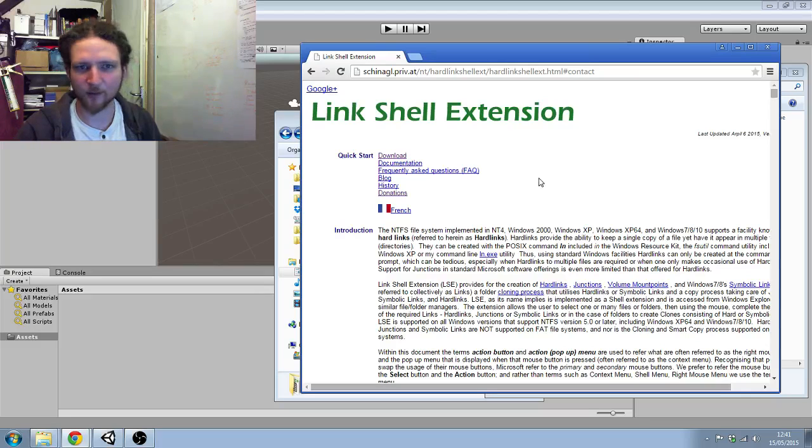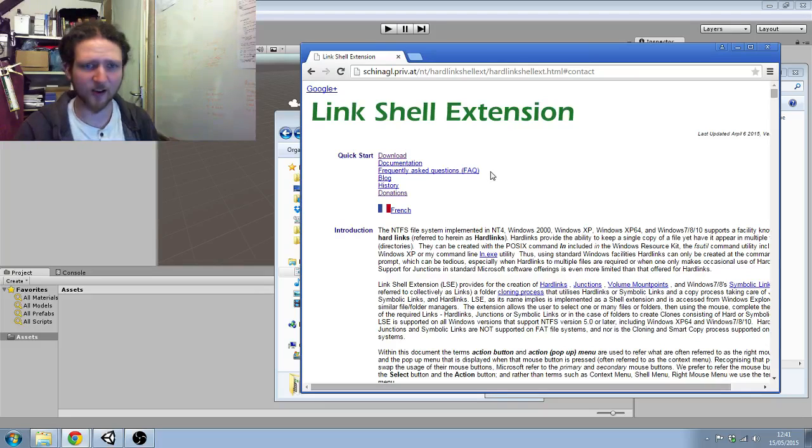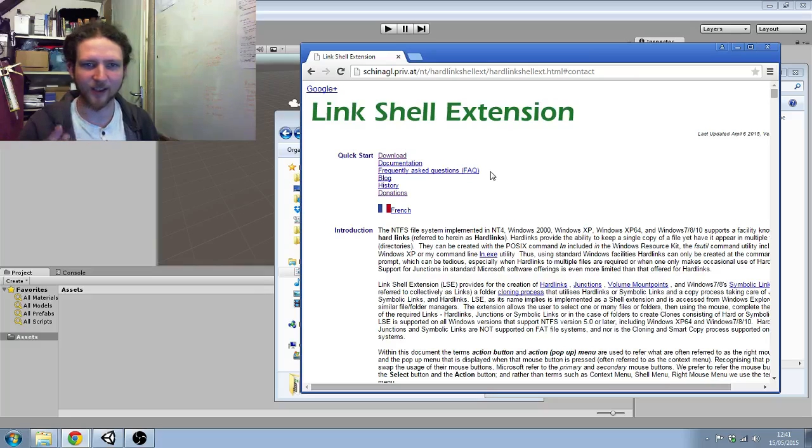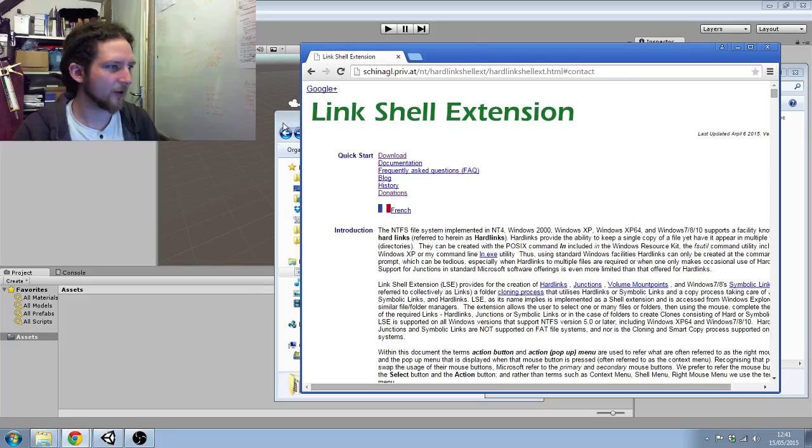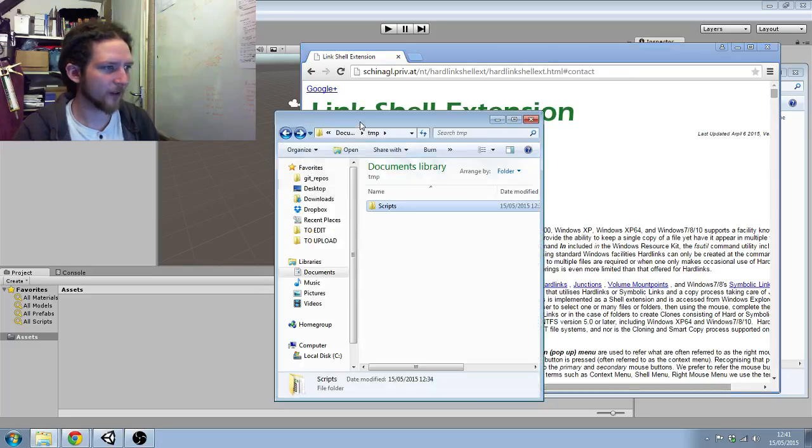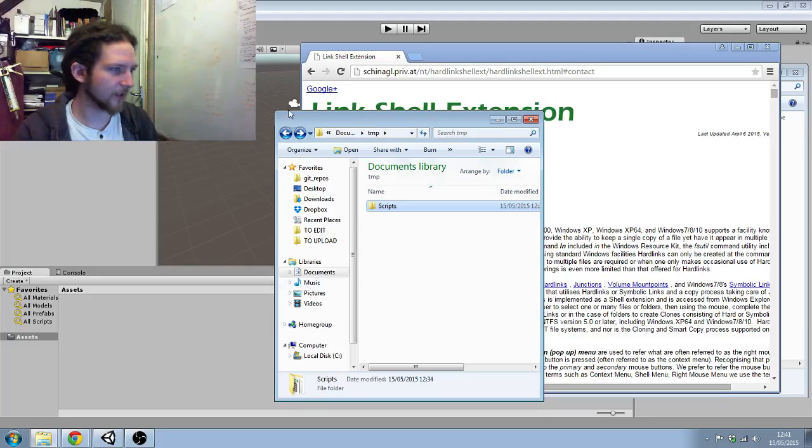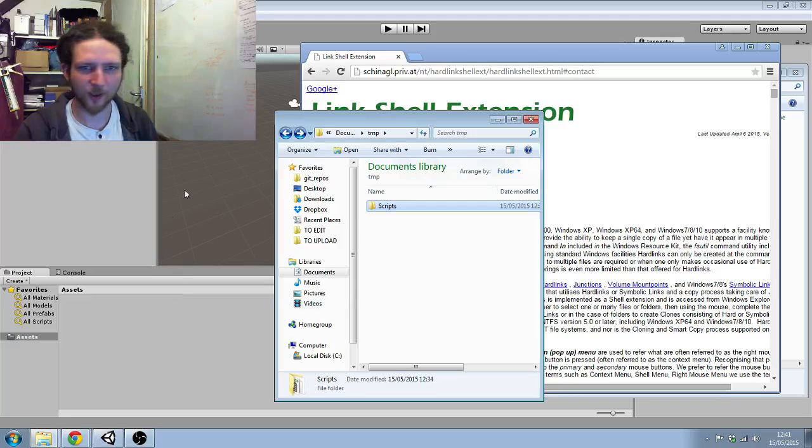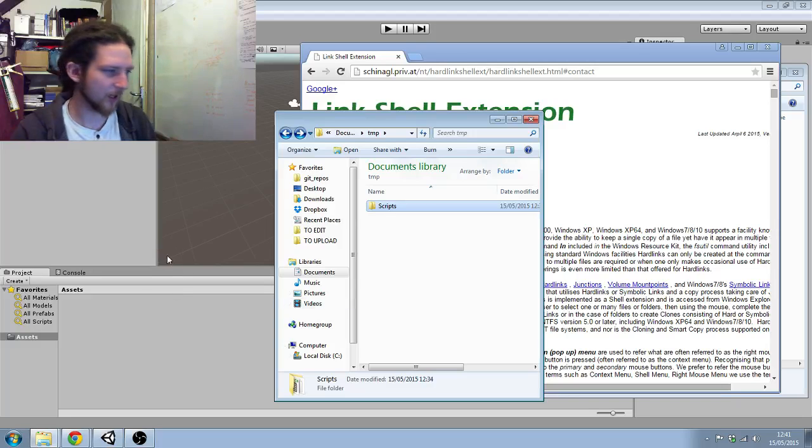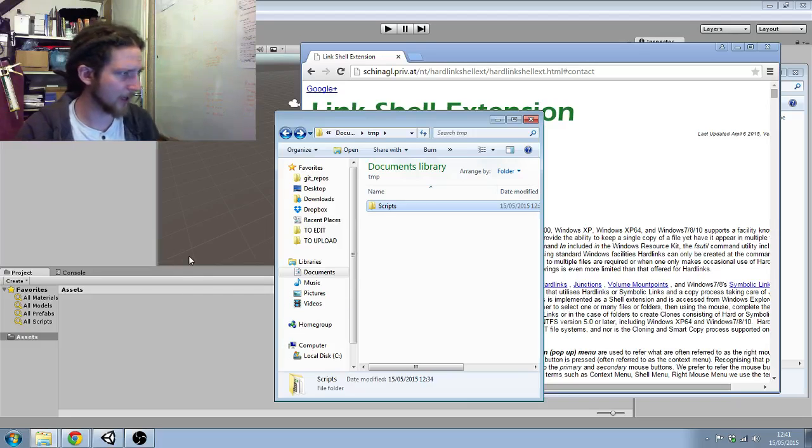As far as programs are concerned, it's kind of transparent. It just thinks it's a normal folder. So what I've got is I've created a new Unity project which I've just called AI Dev.